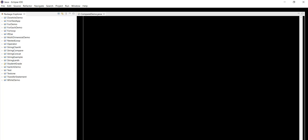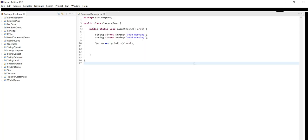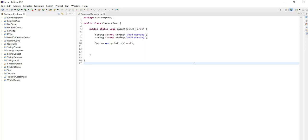First of all, I am creating one new project for that to compare strings. I will write the project name as compare string. I am creating one new project.